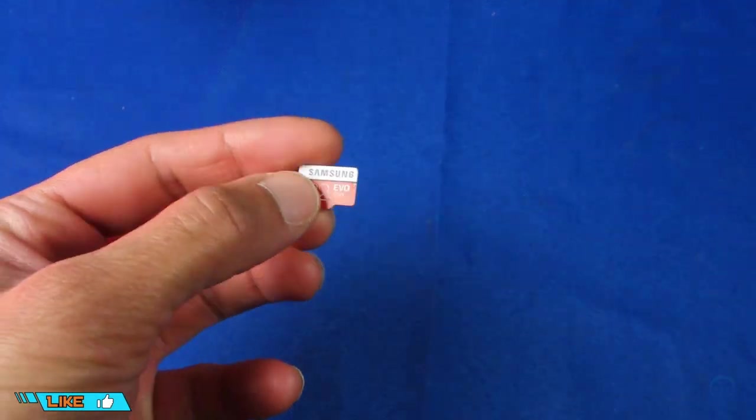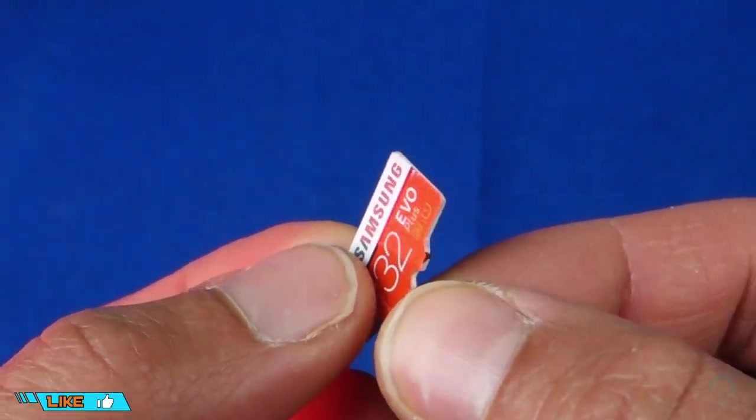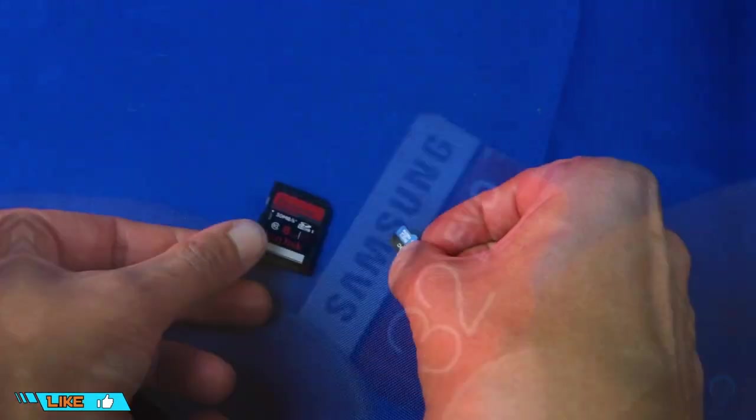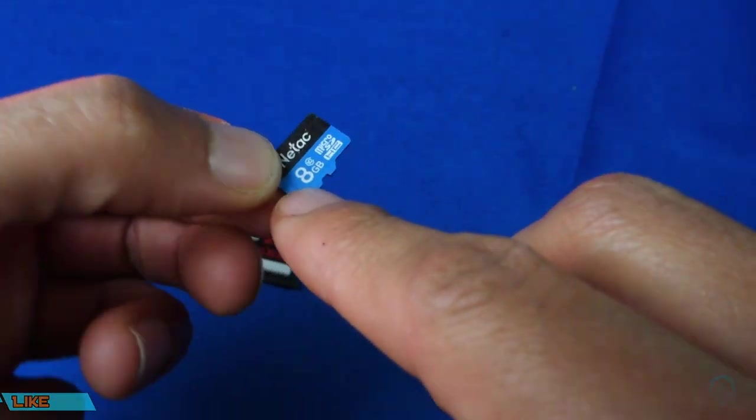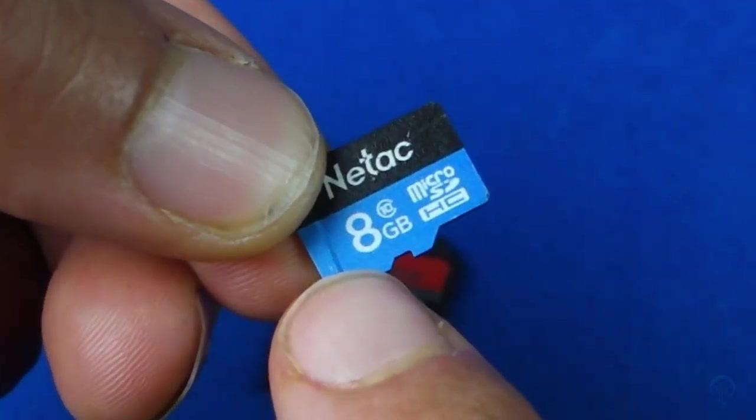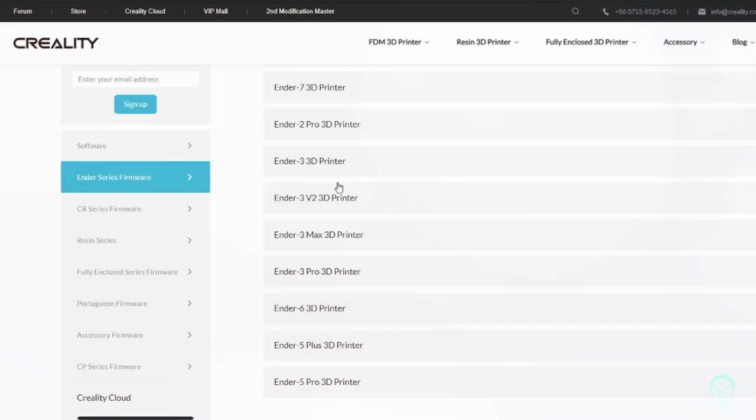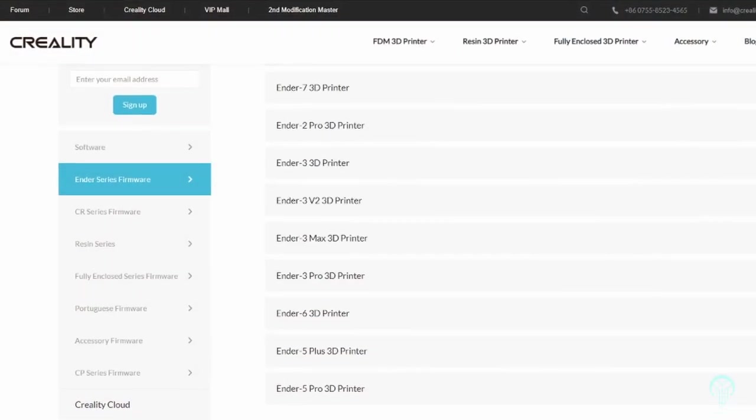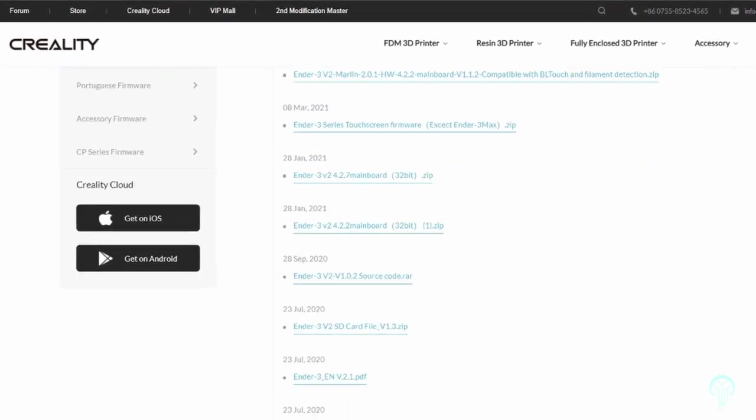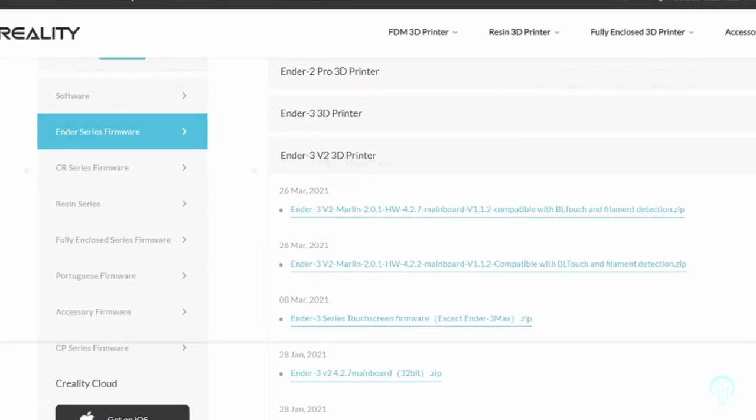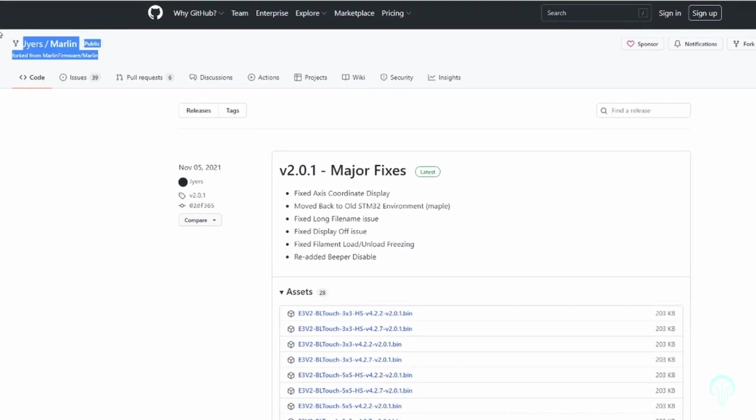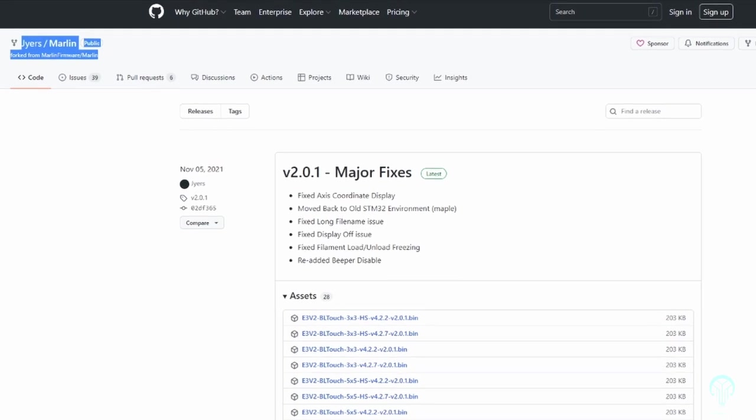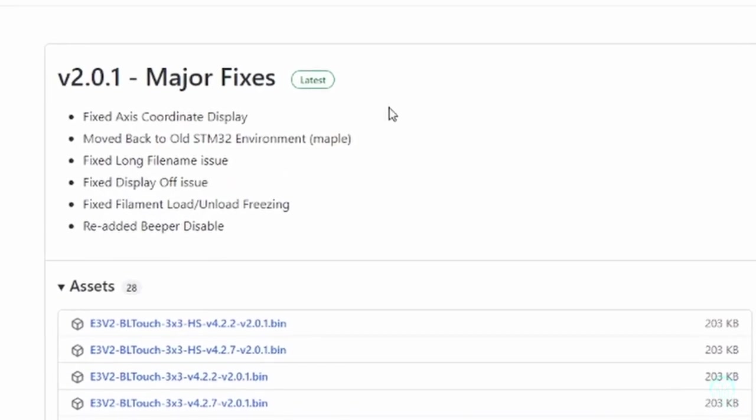In my testing, I updated the machine with a larger 32GB card. However, if you run into issues, you may wish to switch to an 8GB card instead. Once you've formatted the card to FAT32, you'll download the file from either the Creality website or the GitHub page. I'm going to include a direct link for both options in the description below.